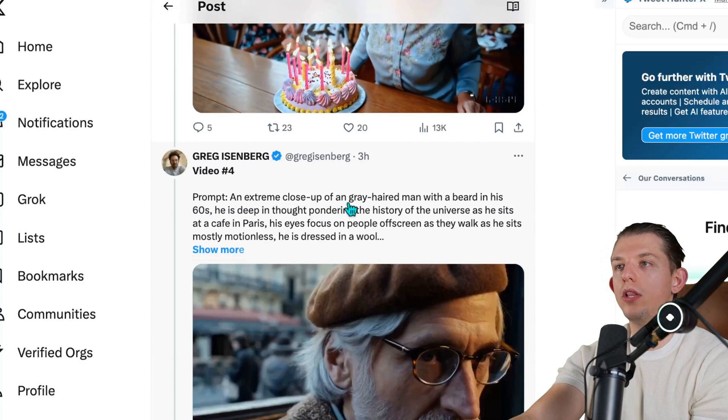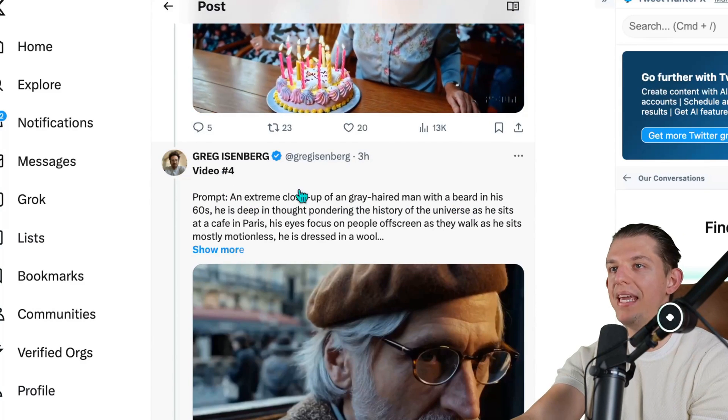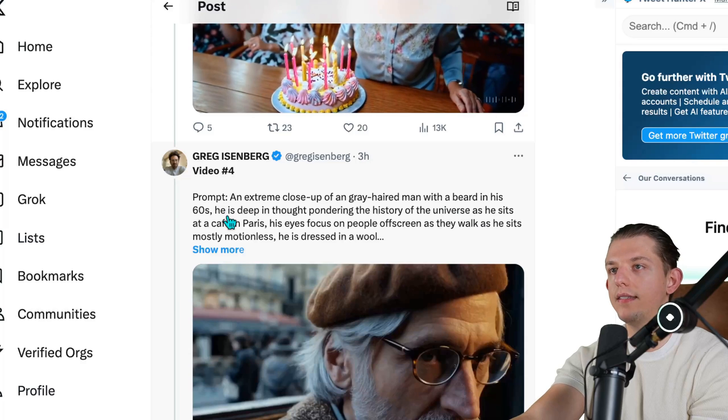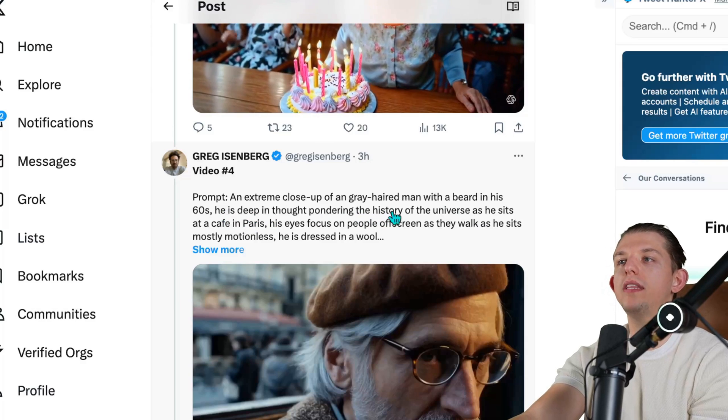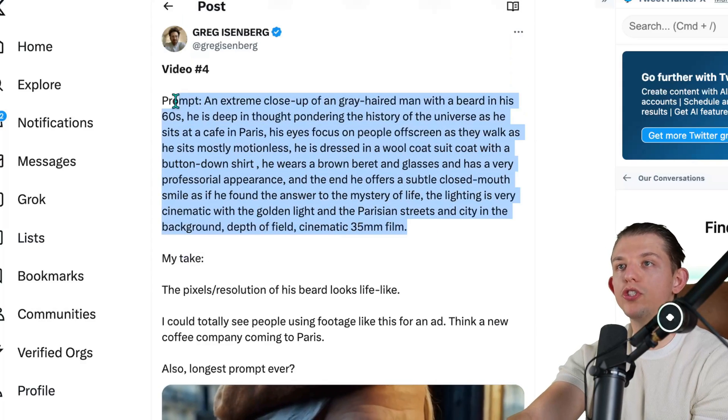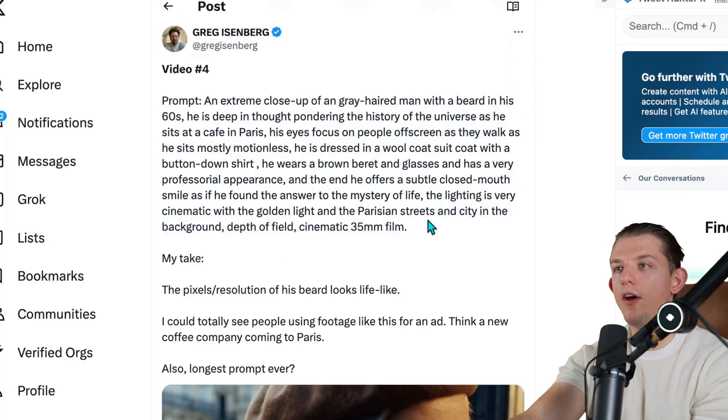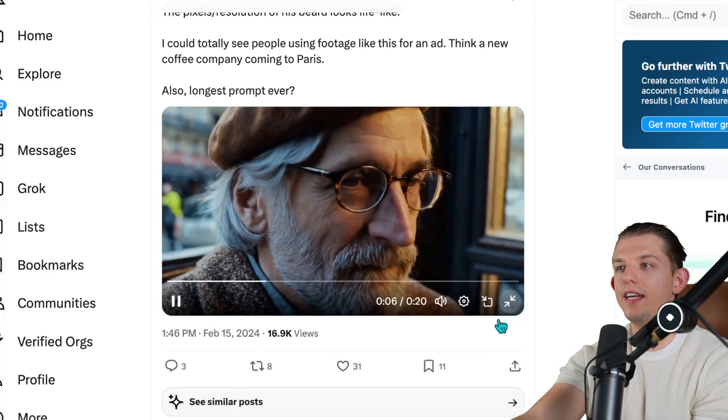Here we see an extreme closeup of a gray-haired man with a beard in his 60s. He is deep in thought, pondering the history of the universe, and the prompt just goes on and on. Look at that image — that is crazy. I have this playing on a 4K monitor and it looks good.